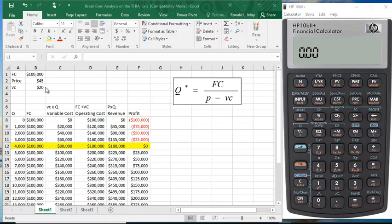Clearly if you don't sell any units, you simply have no variable cost, you also have no revenue, so what happens is you lose $100,000.